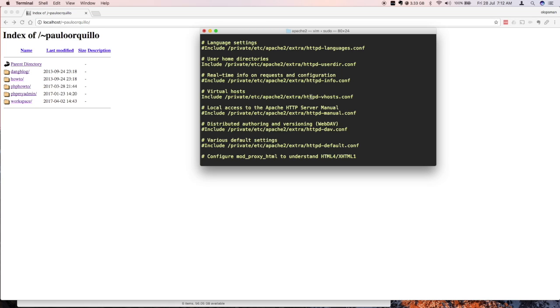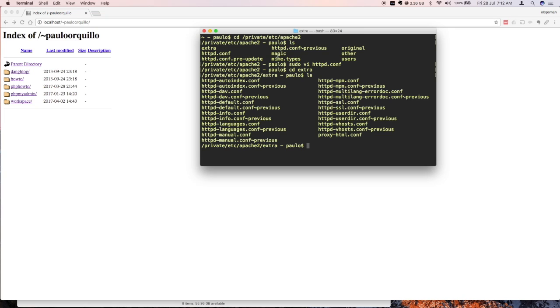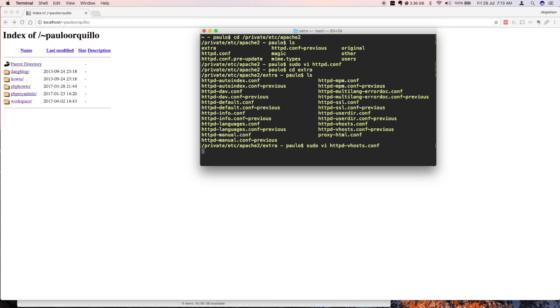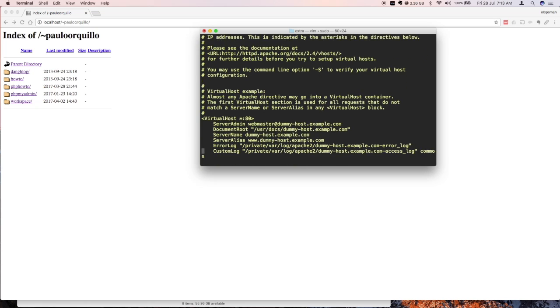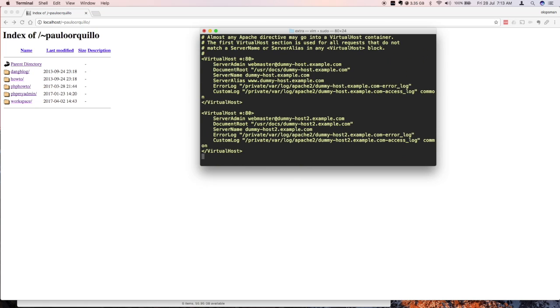So I'll just save my changes. I'm going to change to the extra folder and then do another list. These are all the configuration files for the extra. What we're interested in is this file. So I'm just going to open it with vi. There's already some virtual host examples here. I won't touch those. We'll create a new one for us.